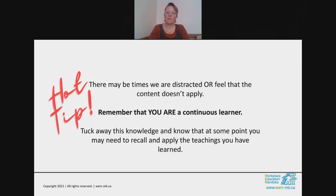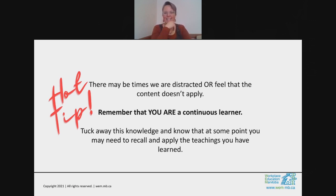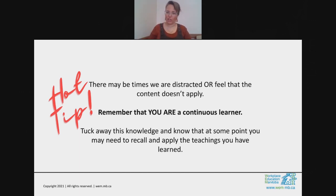Here's a hot tip: we are distracted. Let's be honest. We may feel the content doesn't apply. I've been in those sessions where I'm like, 'what am I doing here? How does this apply to me?' But then the other thought comes in: you are a continuous learner. Tuck away the knowledge, even if you feel it doesn't apply, because at some point you may need to recall and apply those teachings. Your brilliance can shine even when you're not sure how something applies. If the course designers — subject matter experts who research and develop the content — believe information is relevant enough to present, it's probably something you should know.